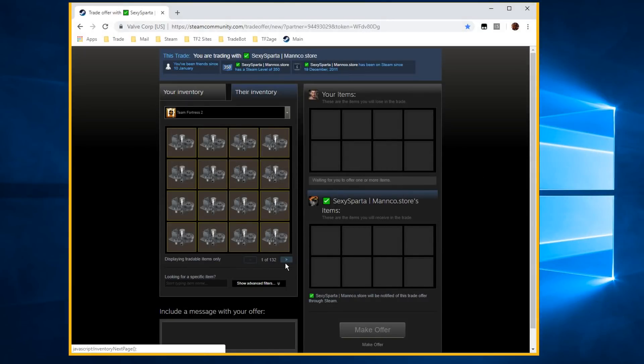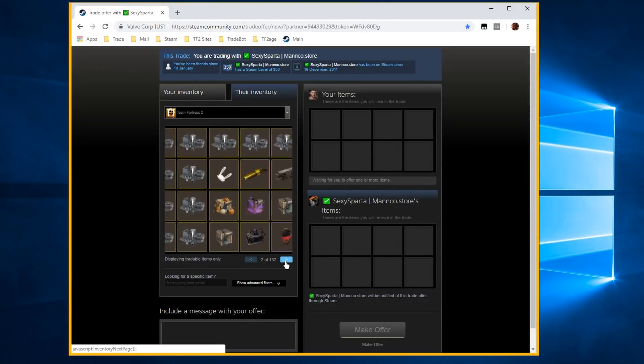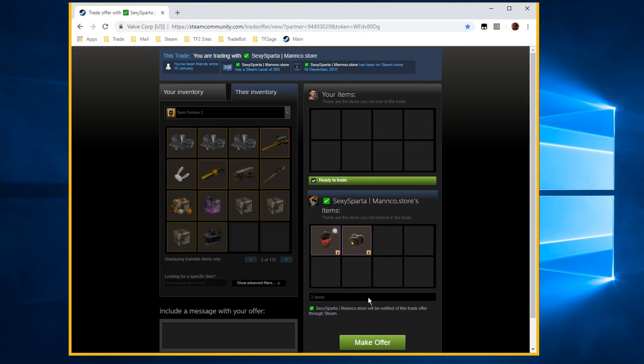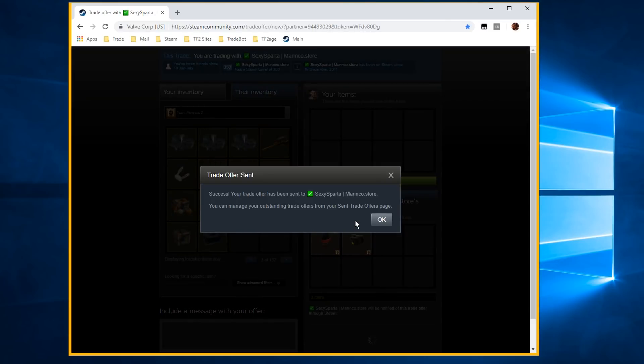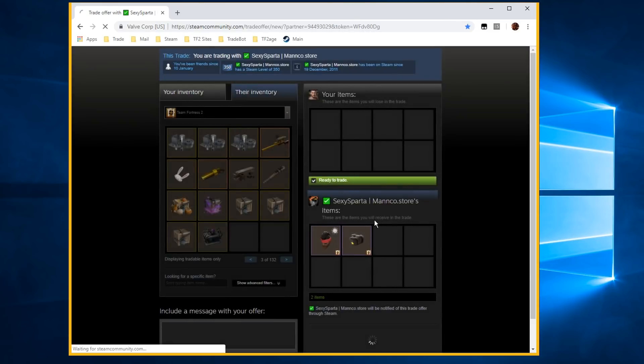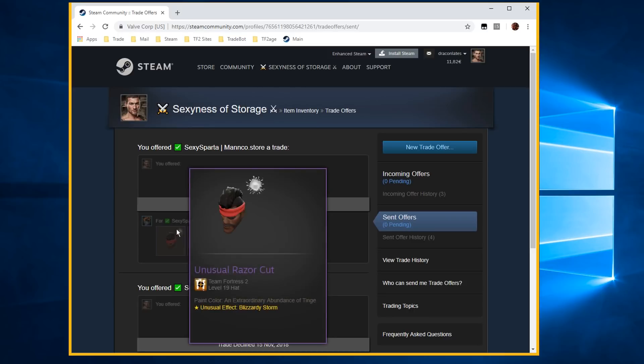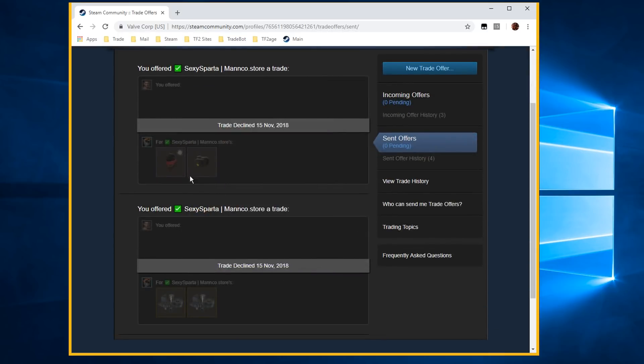Okay, I'm going to send myself a trade offer. I add two unusuals in the trade offer and I hit that sexy trade button. I click OK, Steam opens my trade offer screen and as you can see the trade get instantly declined.